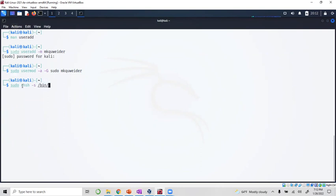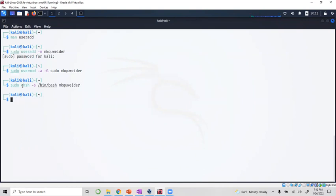Sudo chsh minus s slash bin slash bash, for who? For mk kweider. And I'm done. At this stage I can say...